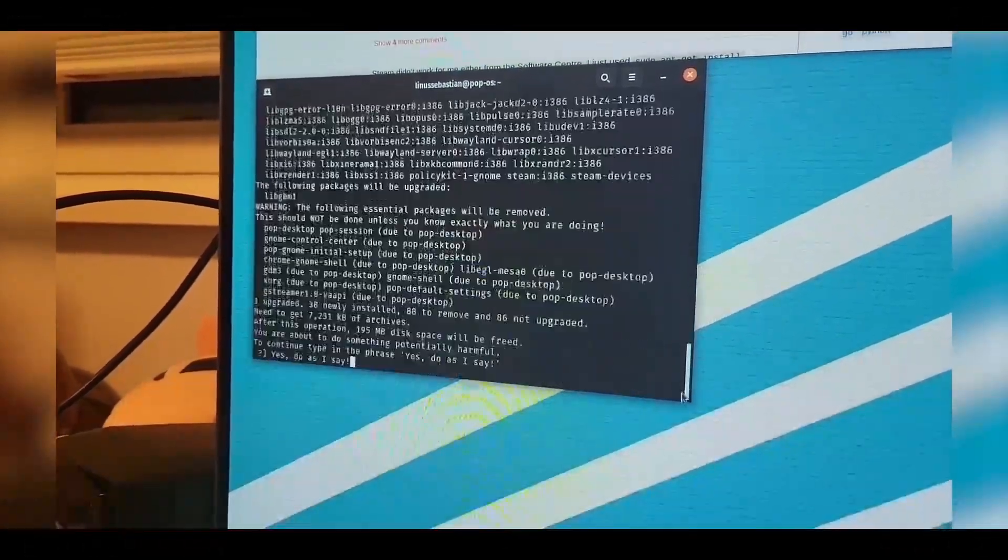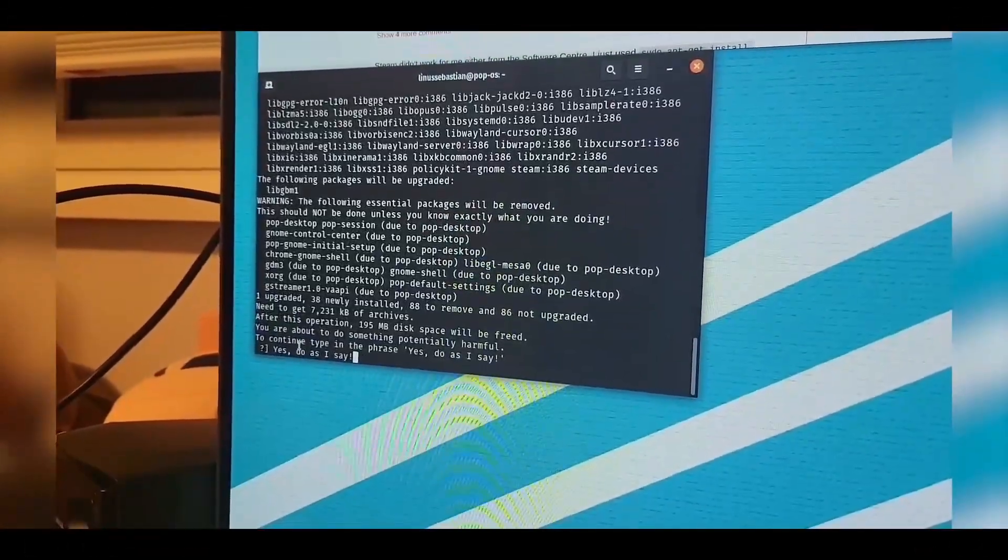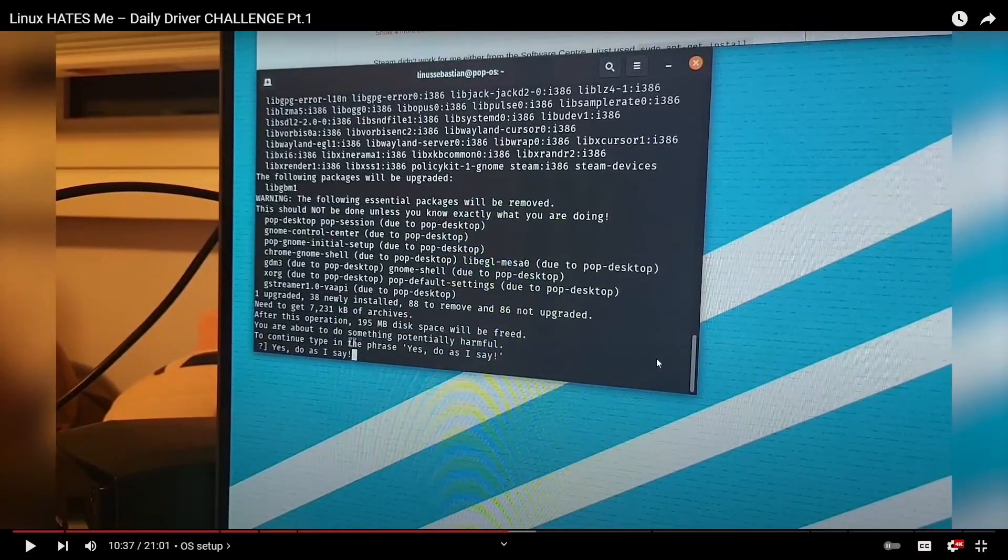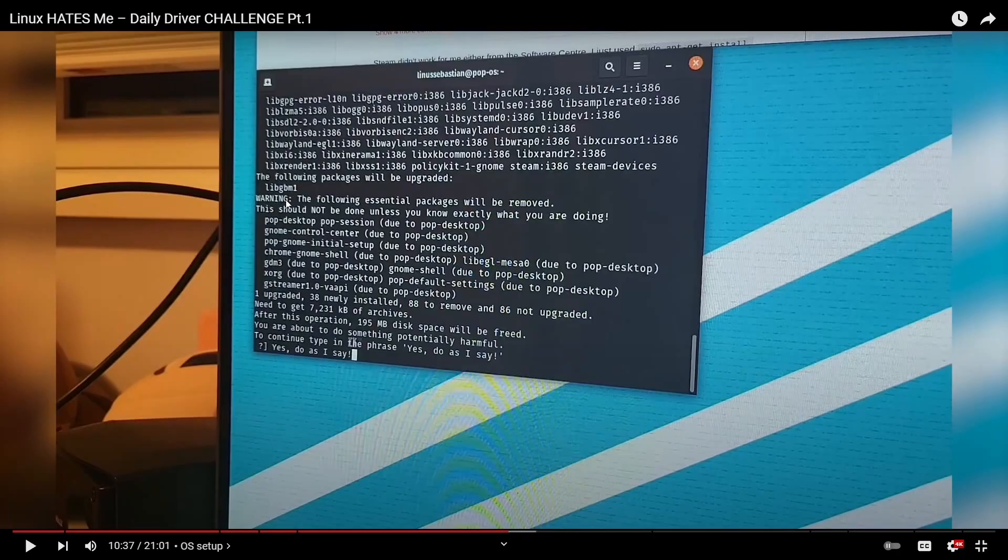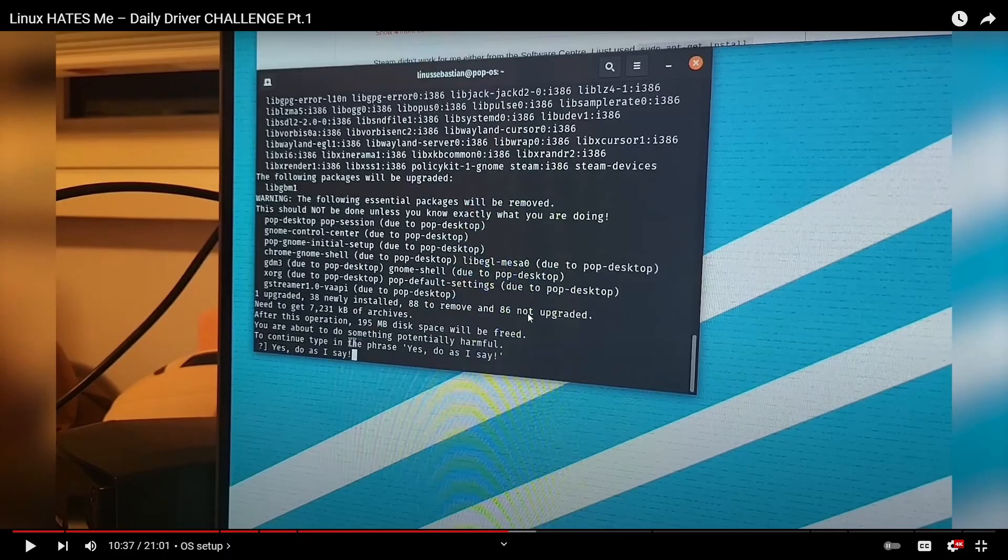Sudo apt get install Steam. That's the correct command, but let's pause here. Warning. The following essential packages will be removed. This isn't good. This is not good. This should not be done unless you know exactly what you're doing. I don't think Linus right now knows exactly what they're doing, especially if they're Googling for the answer. Pop desktop, pop session, do to pop desktop. These are all going to be removed. This is his whole desktop environment.